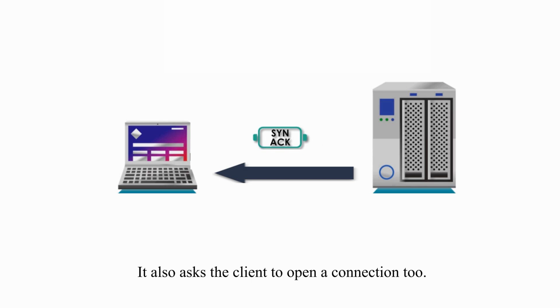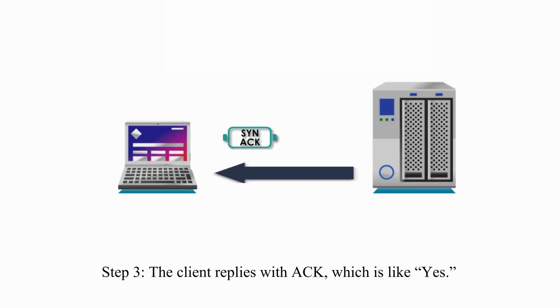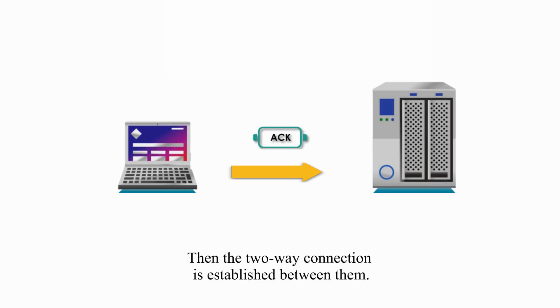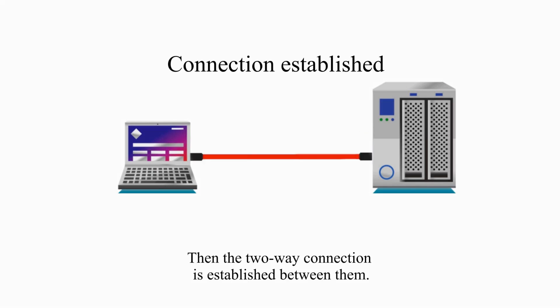It also asks the client to open a connection too. Step 3. The client replies with ACK, which is like yes. Then the 2-way connection is established between them.